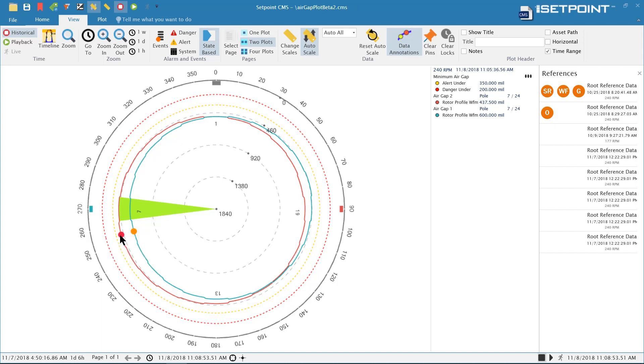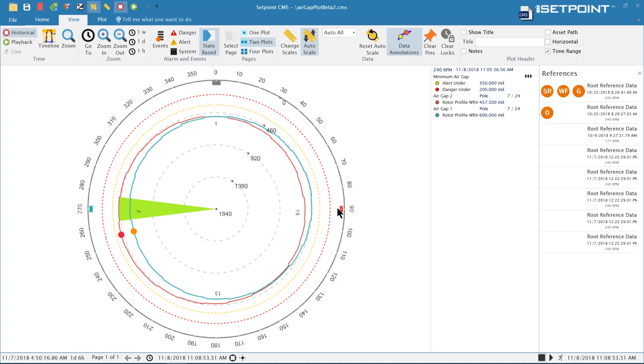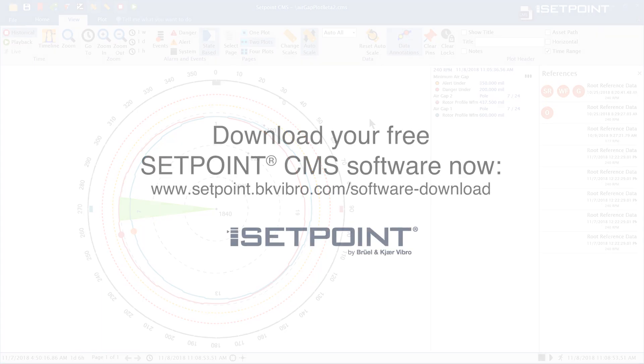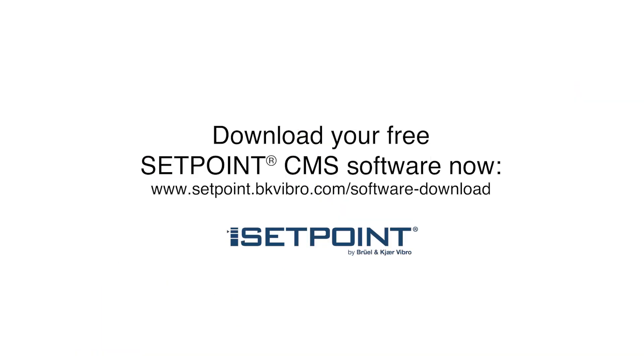The data identifies the minimum and maximum pole space on the gap, so you can tell at a glance which section has the tightest clearance and where it is on the turbine. It also identifies where the sensors are on the turbine so you can tell the relationship of everything, as well as where the phase trigger is located. That's the air gap plot and that's a basic overview of the features that have been added to the new version of Setpoint CMS. Please visit our website to download the latest version of Setpoint CMS. We look forward to working with you in the future.